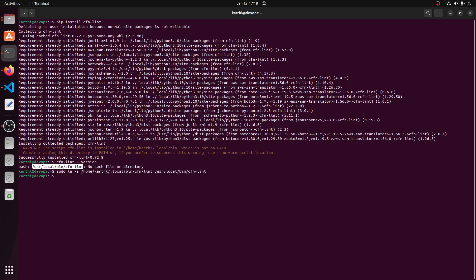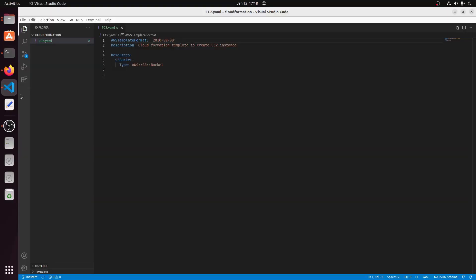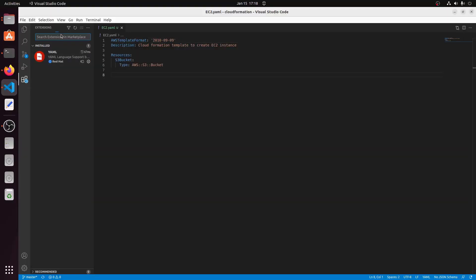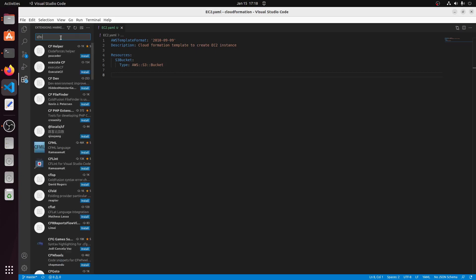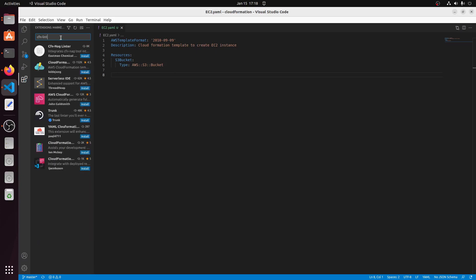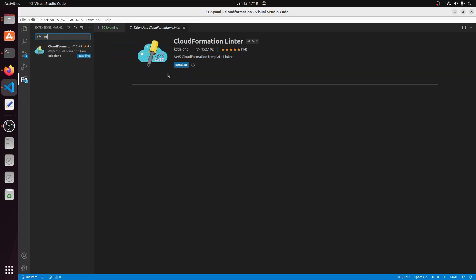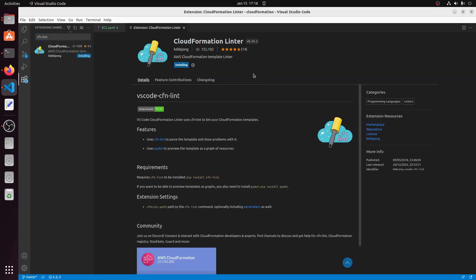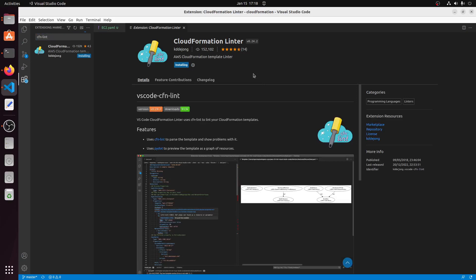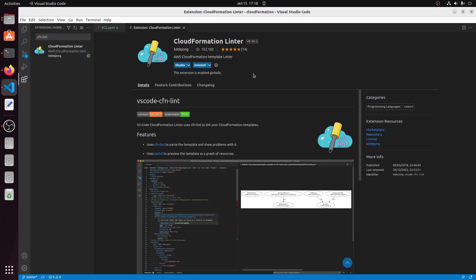Now go to VS Code editor and click on extension. Search for cfn lint and click install. Installed successfully.